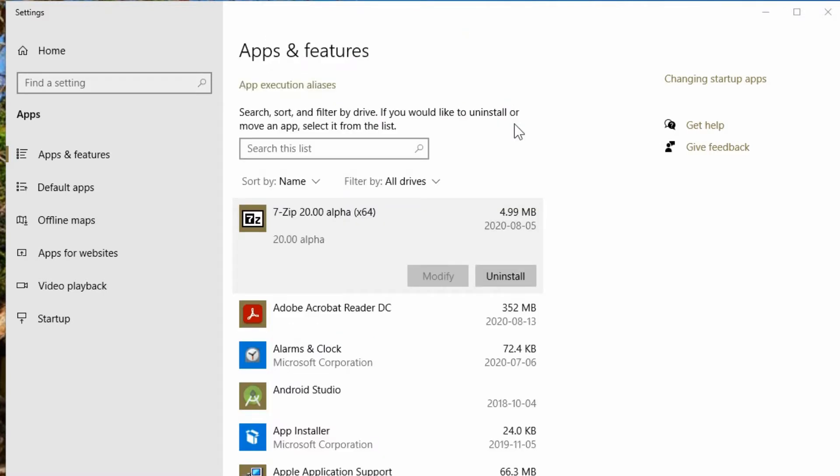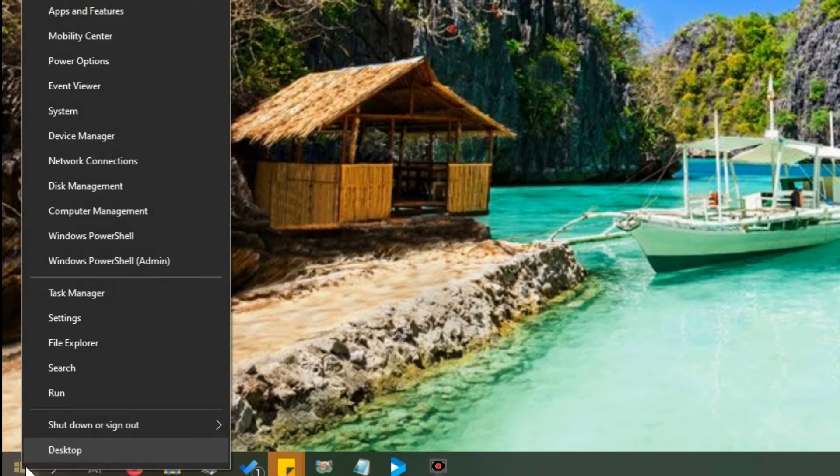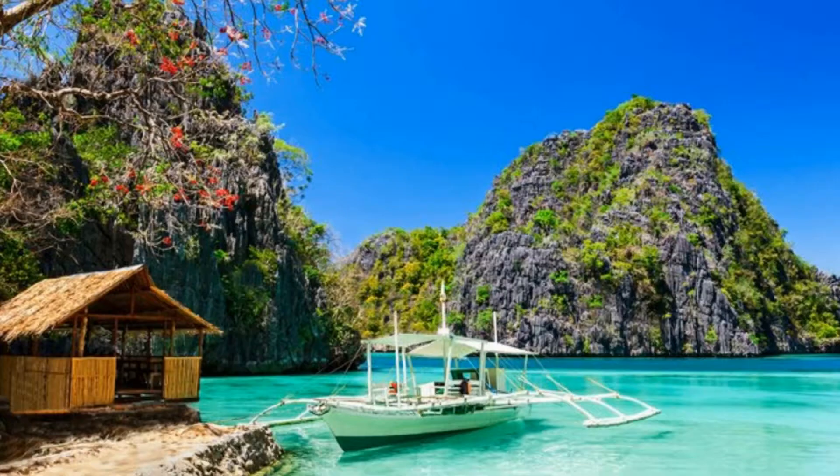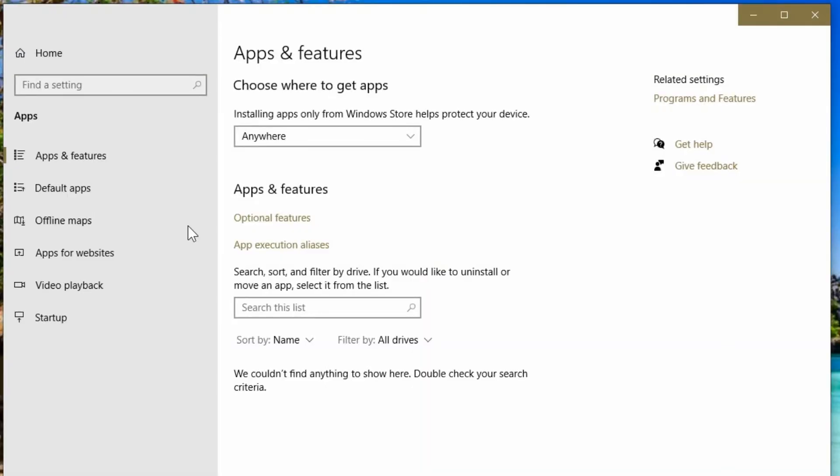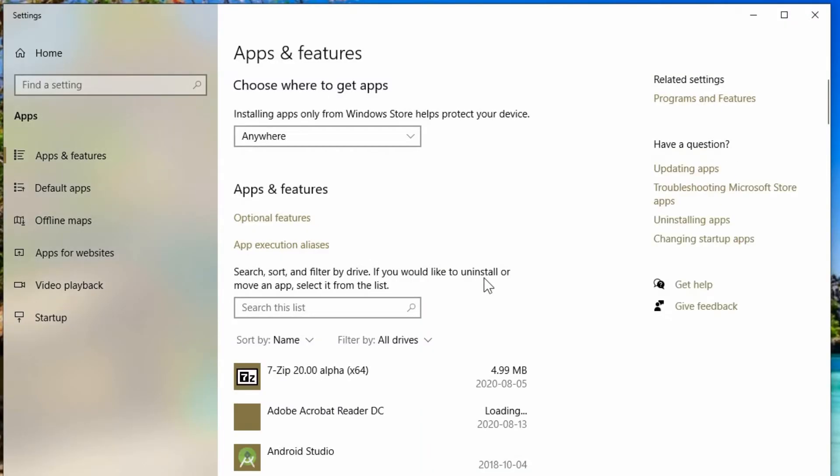Rather than uninstall them and then reinstall them on the other drive, you can move some of the programs. So you would get to that by right clicking on your start button in Windows 10 and going to apps and features, and you'll get the list of programs that you have currently installed.